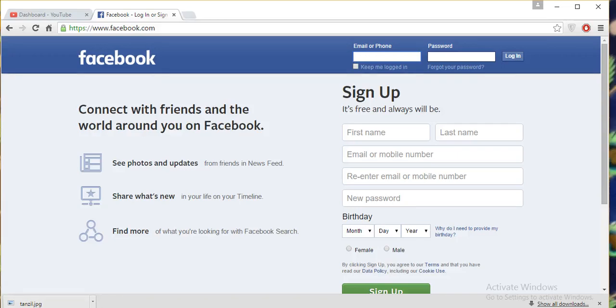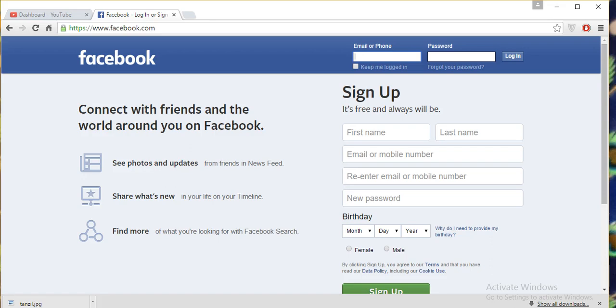Hi friends, today we will discuss what to do if your Facebook password is forgotten or incorrect and you need to solve this problem. Or if any person has hacked your account, you can reset your password. I will tell you today how to solve this problem.